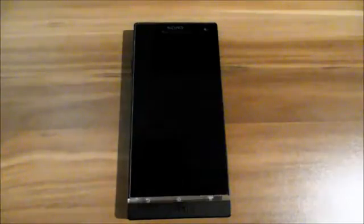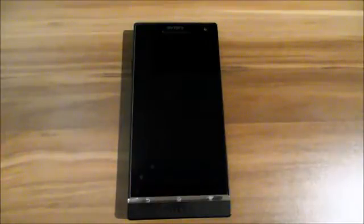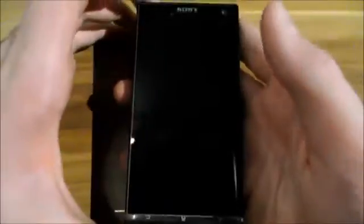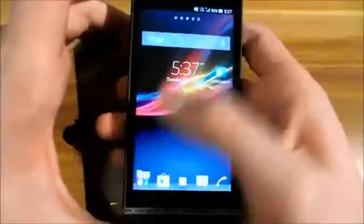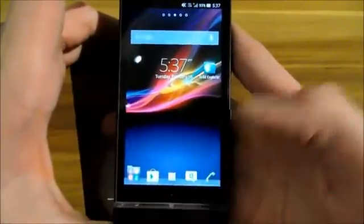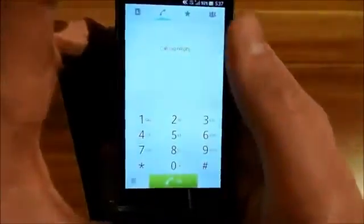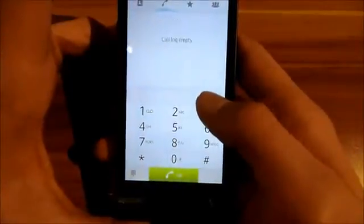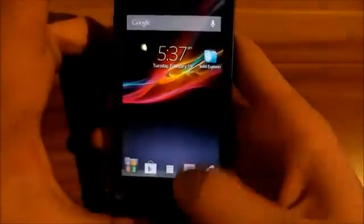Hey guys, it's me again. I just got asked to show some other things from the jelly bean leak. I'm going to show these things quickly because I've got no time. You can see the lock screen here first. I'm going to show the dialer — it's in a white design now.